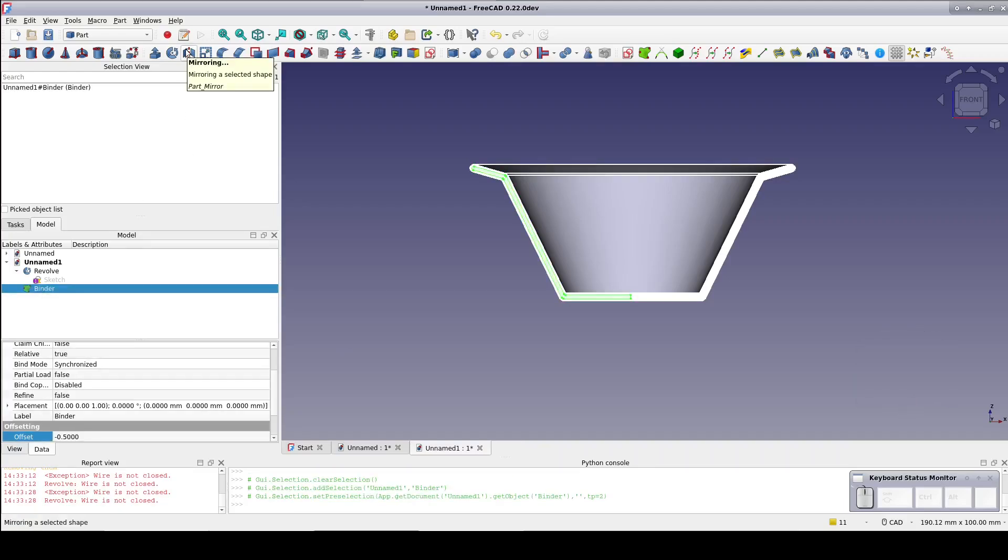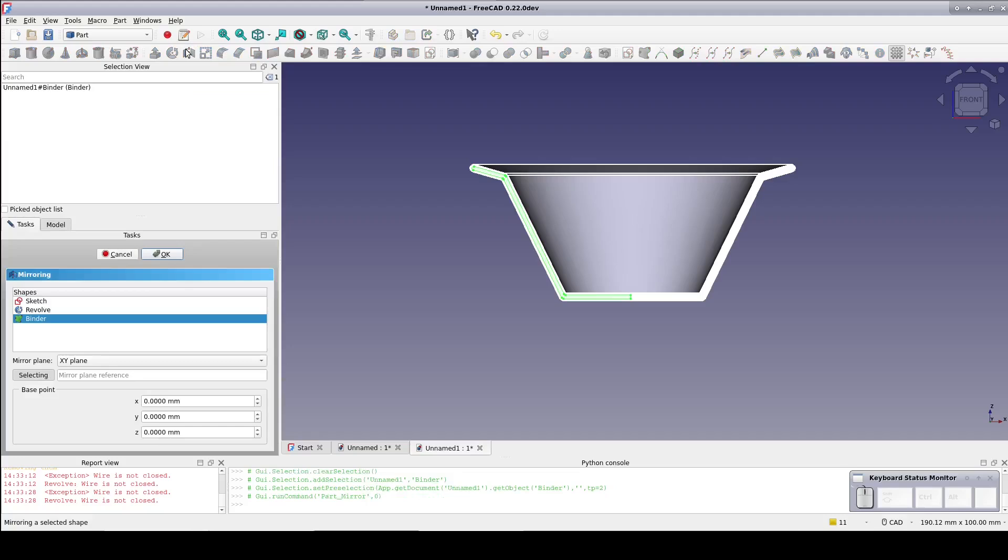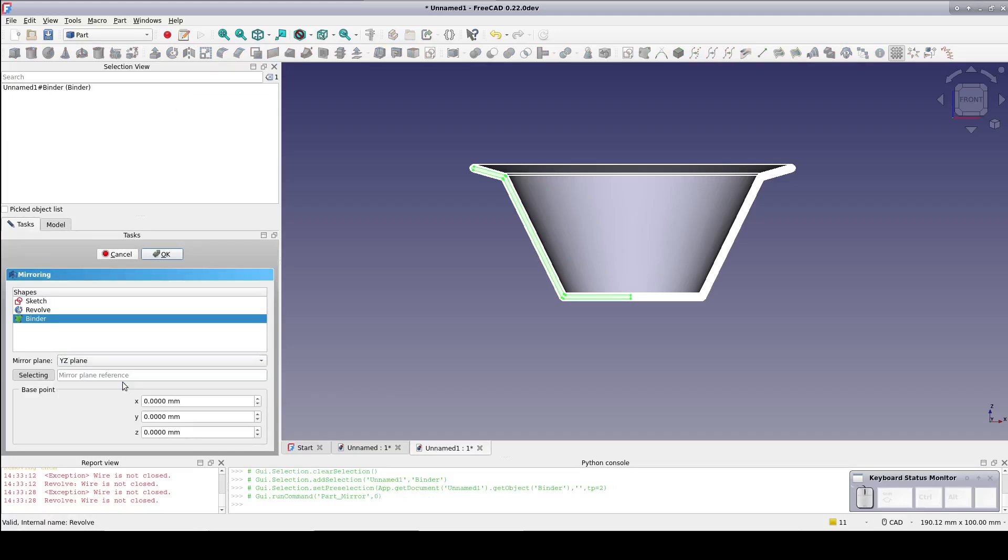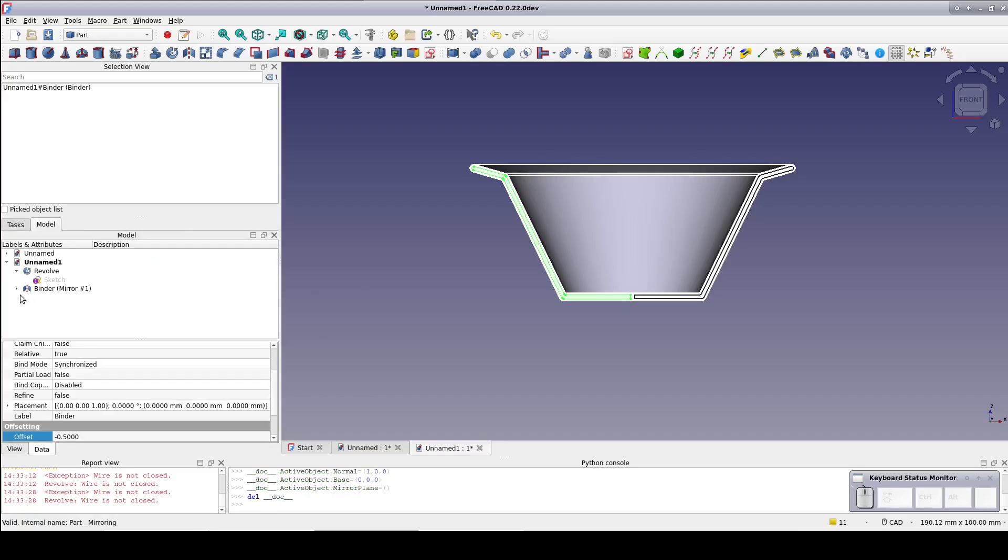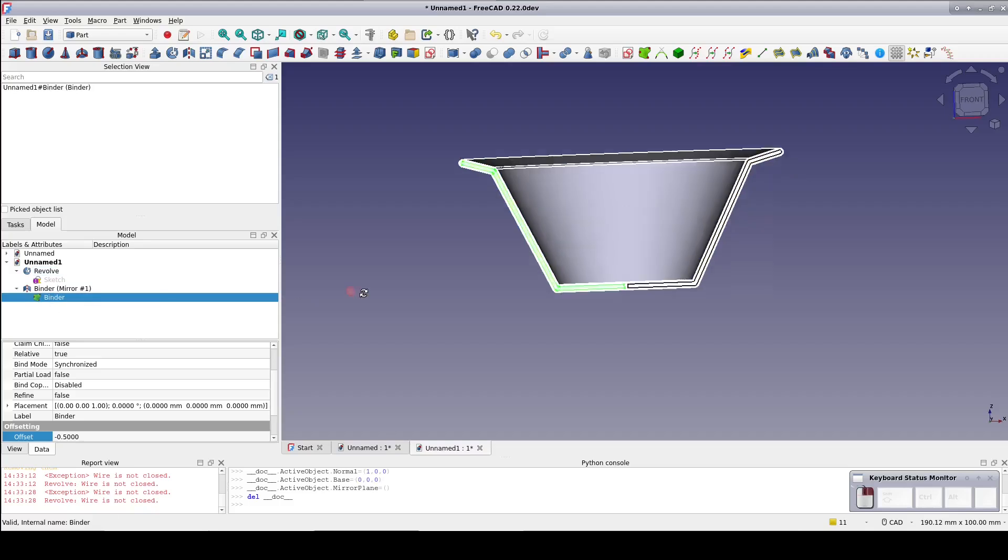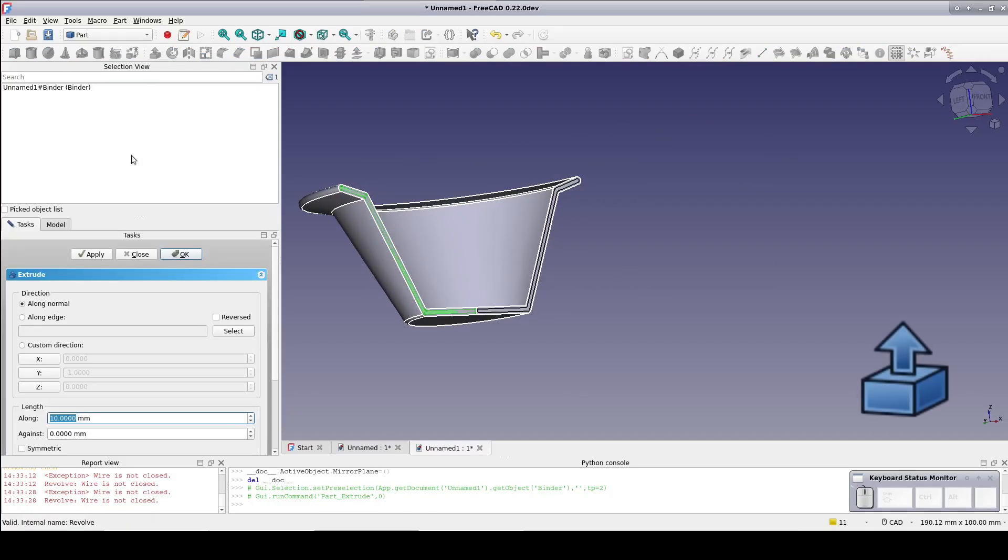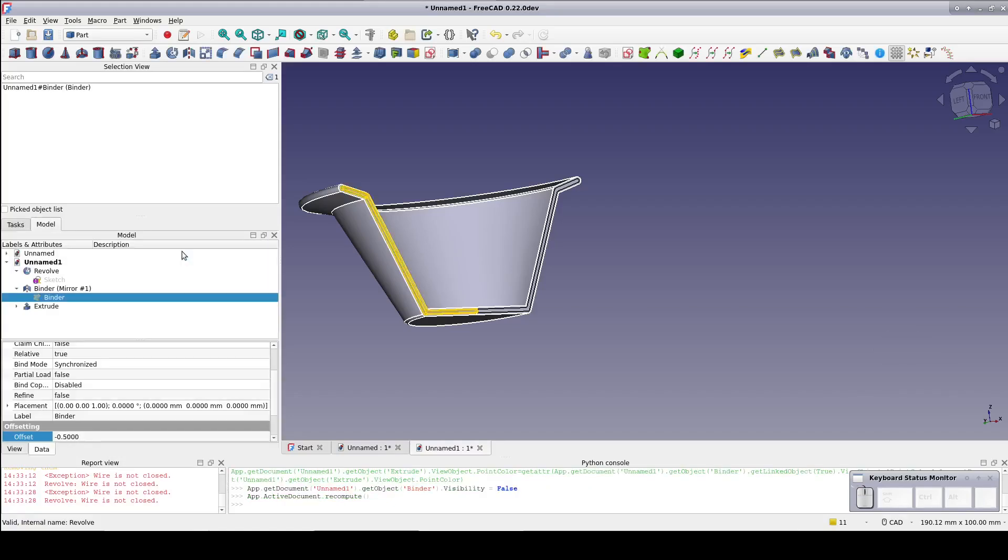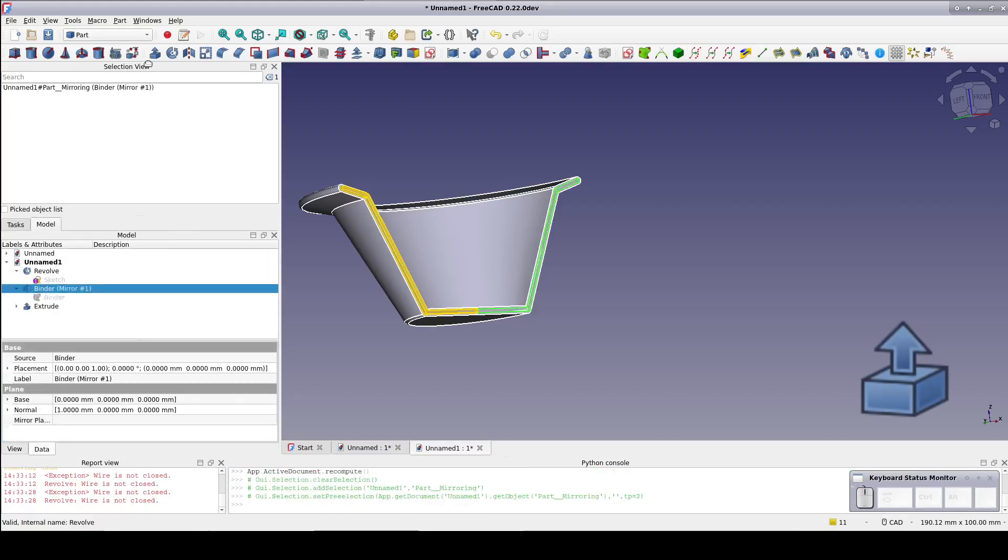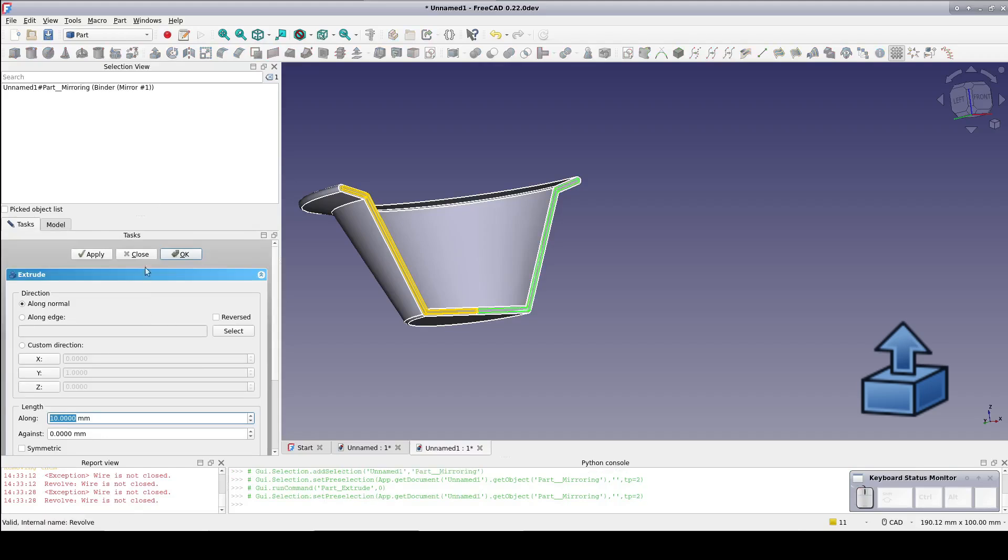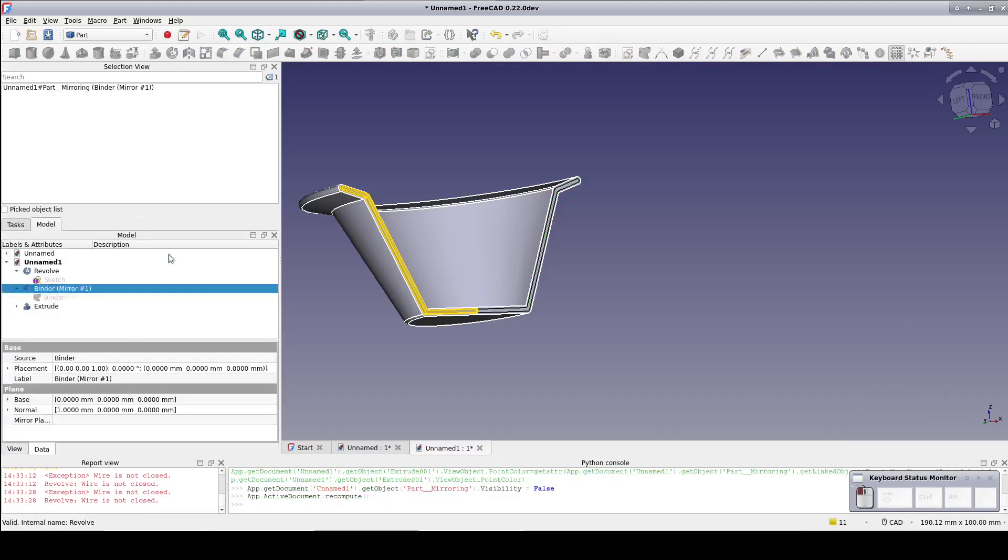The objective is to allow the two halves of the cup to interlock with a tab and slot. Open up the mirror and extrude the binder by one millimeter. This will form the tab. Now extrude the mirror by one millimeter. Because of the mirroring the extrude goes in the other direction which is exactly what we want.